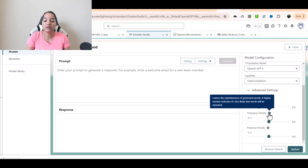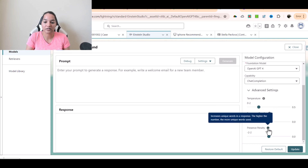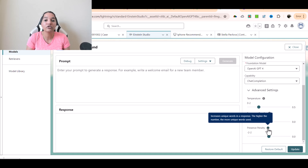The third one is presence penalty. It increases unique words in a response. If you want your response to have unique words instead of repetitive ones, set the presence penalty to a higher value. The higher the number, the more unique words will be used.